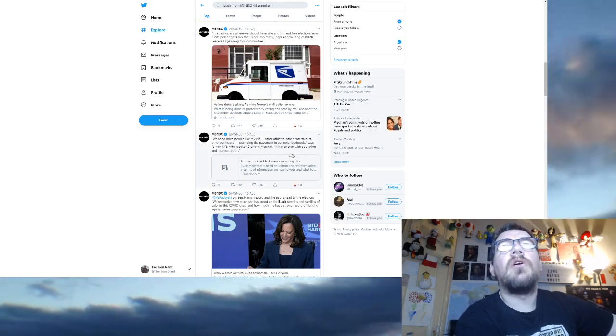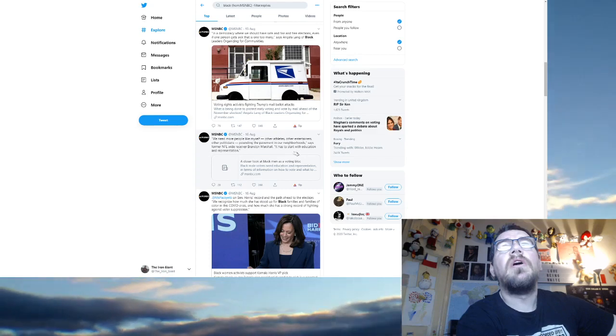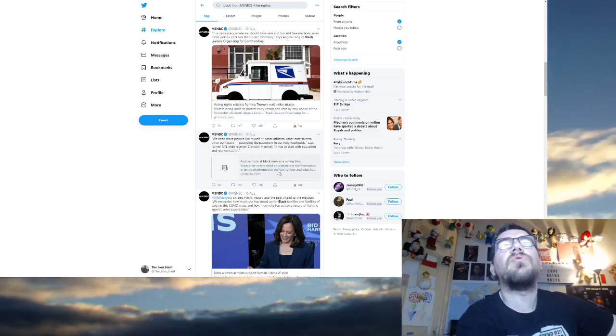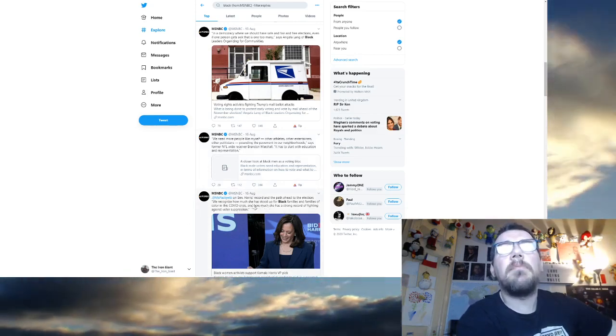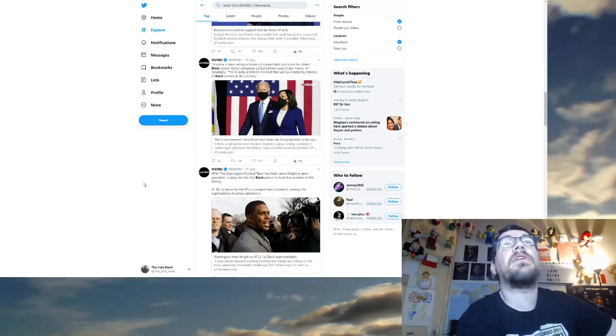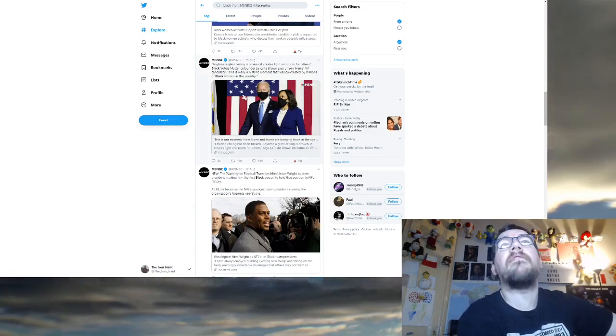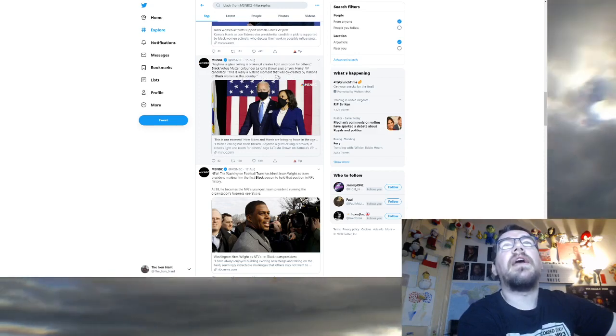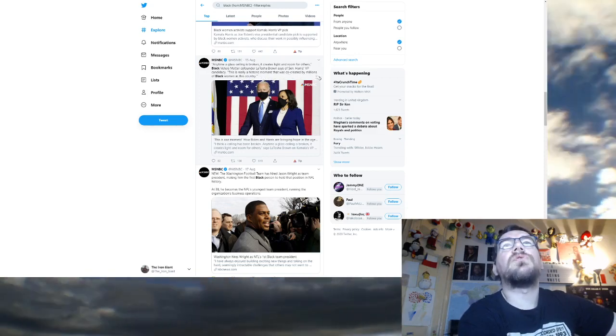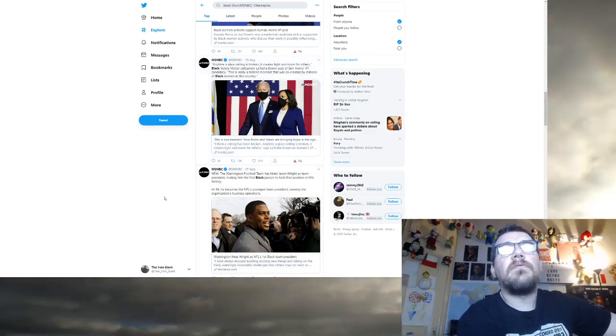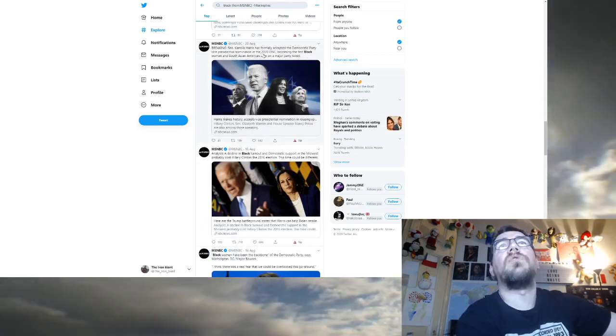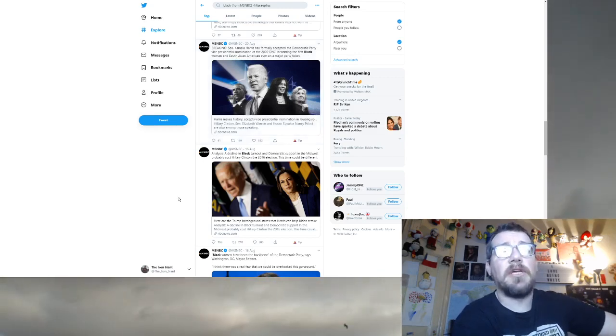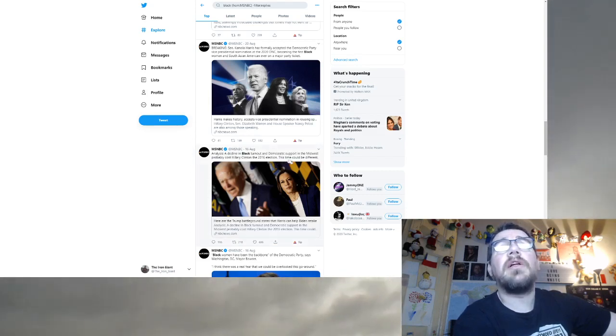Harris only second black woman to be because black women are victims and black women's doing something great, even though she's Indian. Anyone who wants to detract her based on anything is going to face a wall of black women like they've never seen. We recognise how much Kamala Harris has stood up for black families. Any time a glass ceiling is broken, it creates light and room for others. Kamala Harris has formally accepted the vice president nomination, becoming the first black woman, black person does something great.